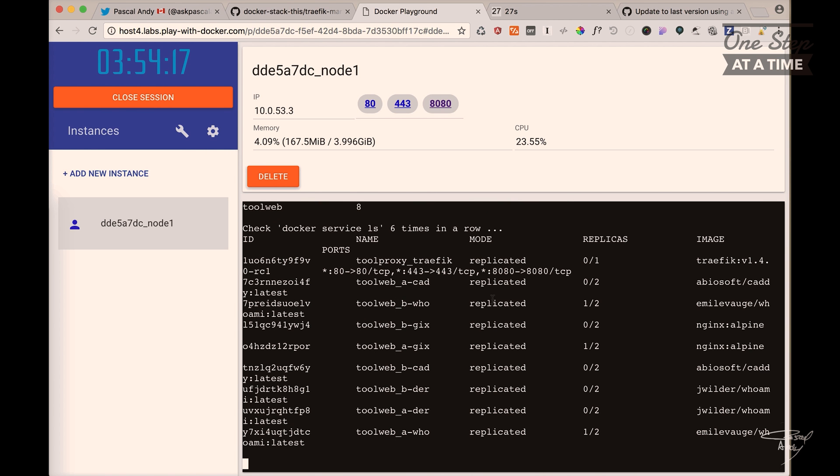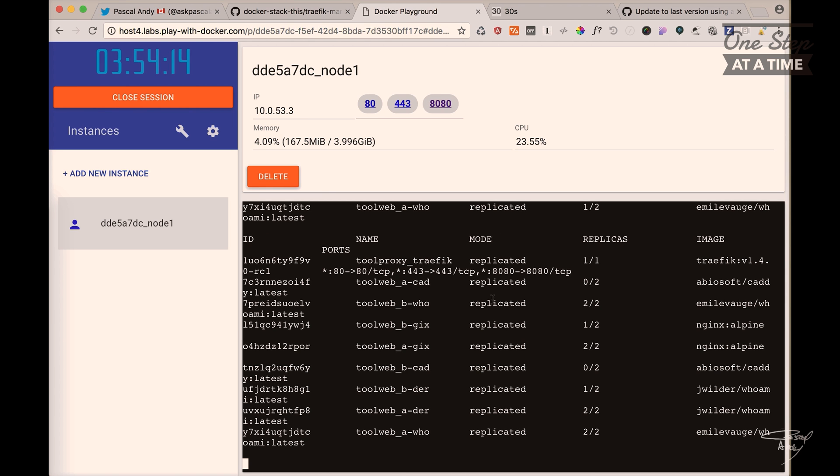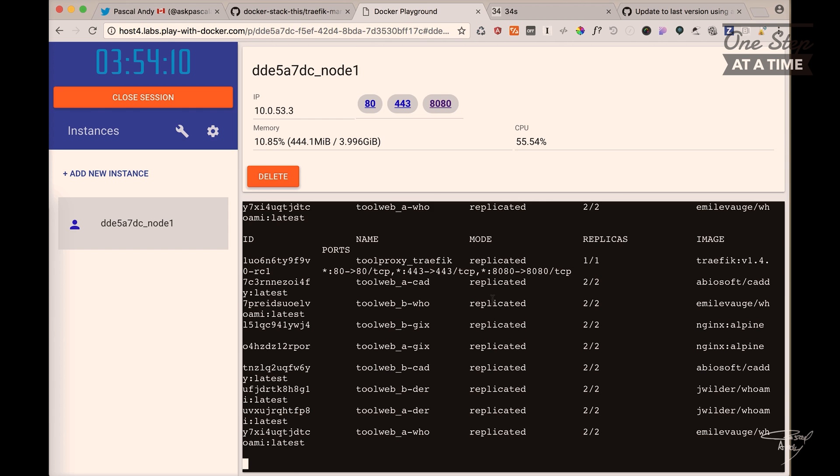Now we see that the stack is up. Services are getting provisioned. And we see that the docker service ls is being basically looped. And it's done. There we go.